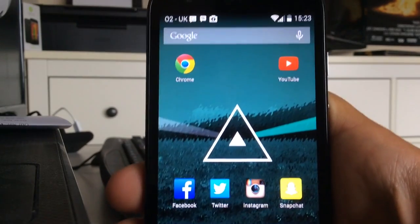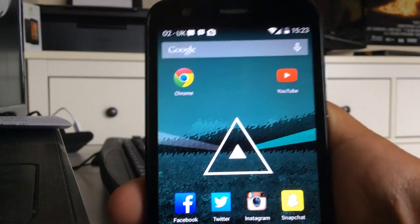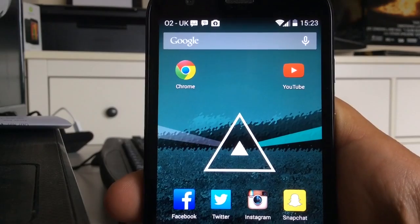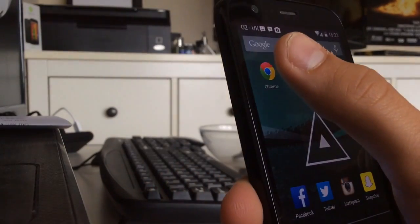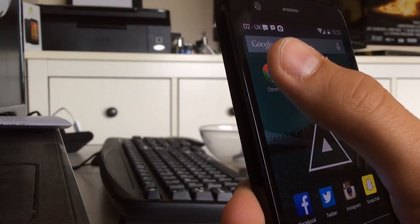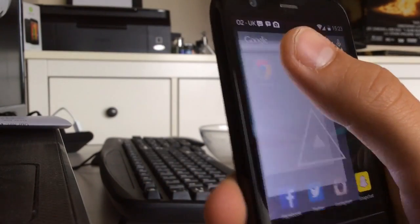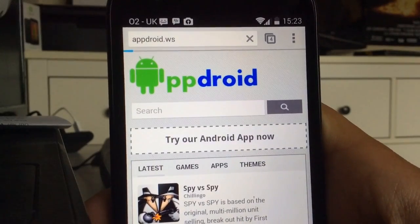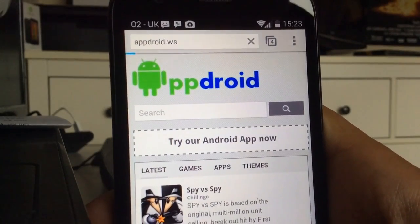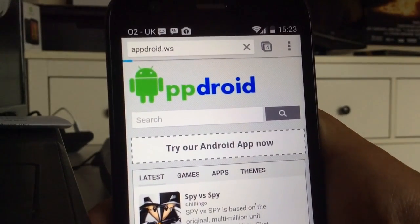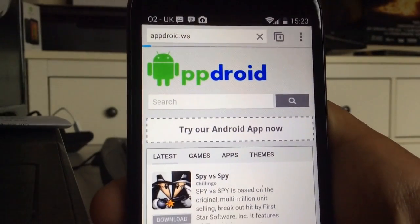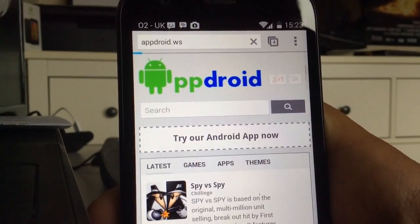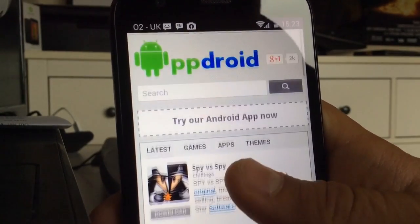There are a lot of other ways to do it, but this way I think is more convenient and more simple, and they have basically everything. So you want to go to this website: appdroid.ws — the link will be down below in the description.